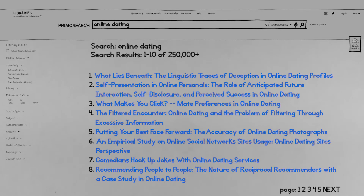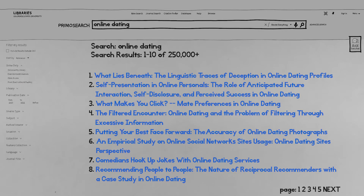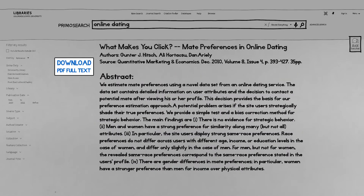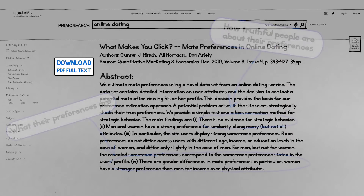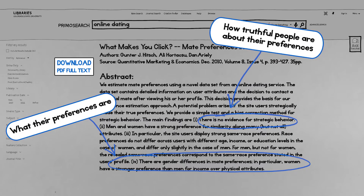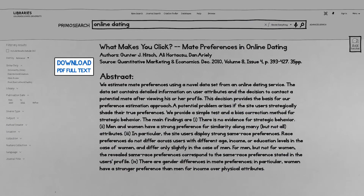Let's imagine I found seven more and move on to Step 2: read the abstracts of the promising articles. In most databases, if you click on an article's title, you'll see an information page or record for that article that includes an abstract — a summary of the article. Abstracts are about a paragraph long and provide a lot more detail than just reading the title. Usually, if the abstract sounds relevant to your topic, the article will be too. This article is about a study where the authors learned how truthful people are about their preferences. That's very relevant, so I'm going to download the full text, save it for later, and keep reading abstracts.